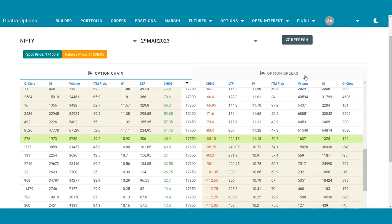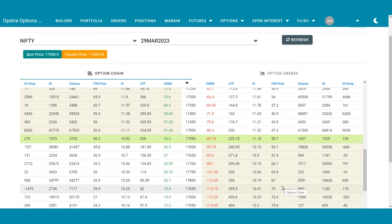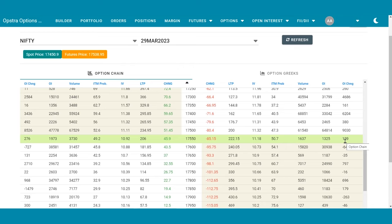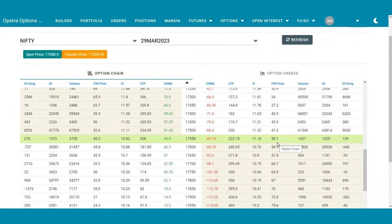In an option chain there are two identical parts — one on the left side and one on the right side. The options on the right side represent put options, and the ones on the left side represent call options. The shaded region in a coffee-cream color represents in-the-money options, while the ones in white are out-of-the-money options. At-the-money options are represented in a green fluorescent color, so you know exactly where to look.